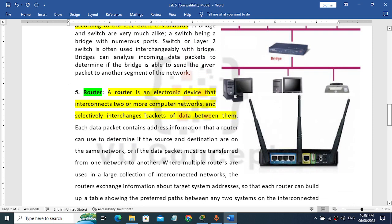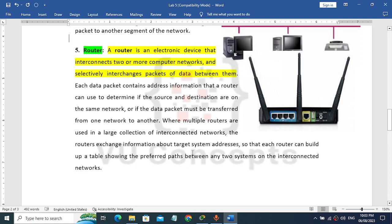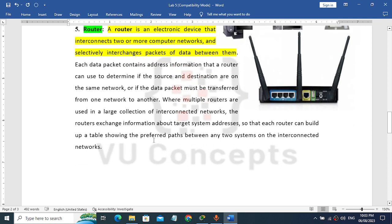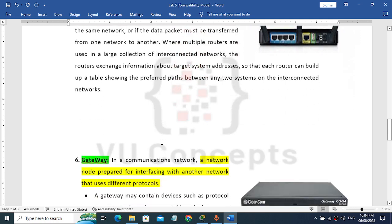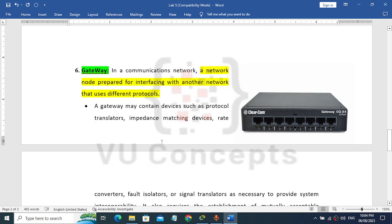The router is an electronic device that connects computer networks. We have a very big interconnected network, and the internet is a network of networks.